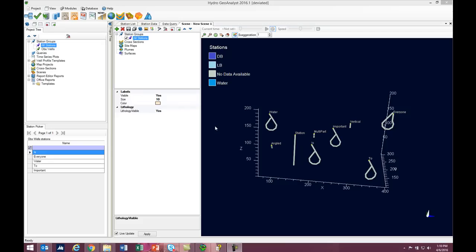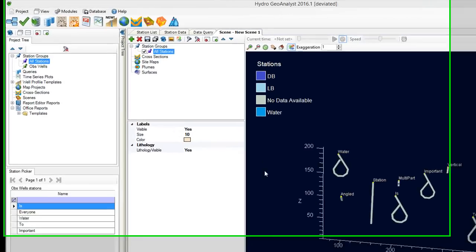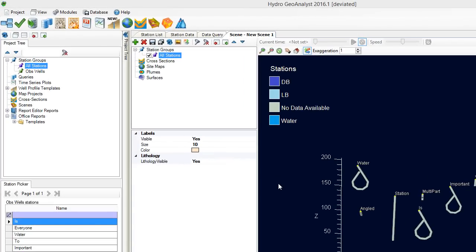Thanks for watching. Coming soon we'll have a short video on the new well profile module. If you have questions or comments, as always, please give us a shout. You can reach us at sales at waterloohydrogeologic.com.